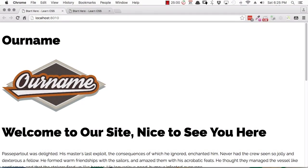I'm Kez Bracey for Tuts+. Welcome to the first lesson of Start Here, Learn CSS Layout. Before we actually hook into coding, I want to give you a little preview of the layout that you're going to be creating. Along with the source files you get access to as part of this course, you'll find a package with all the starter files you need to kick off this course.